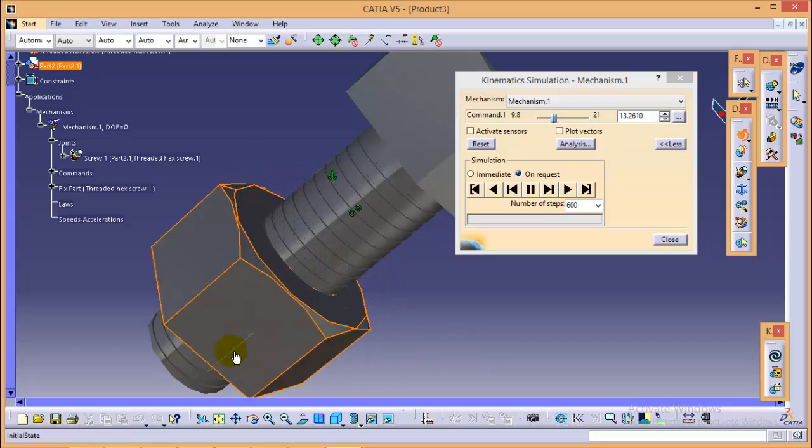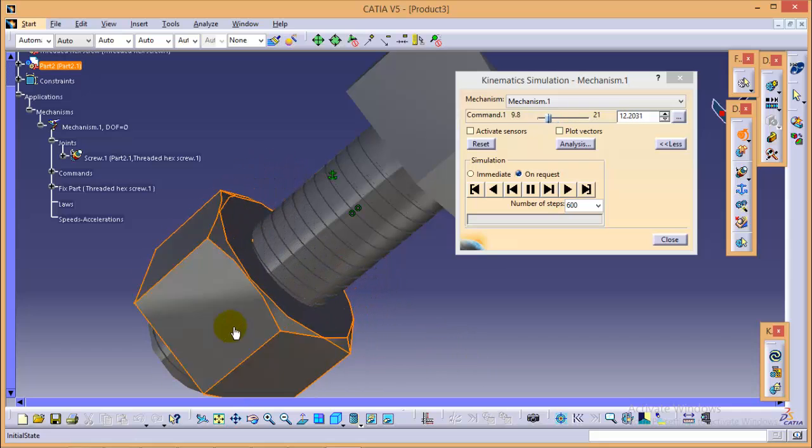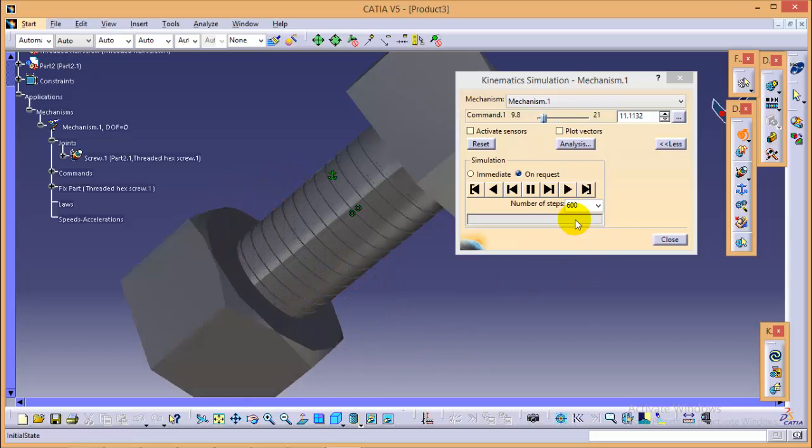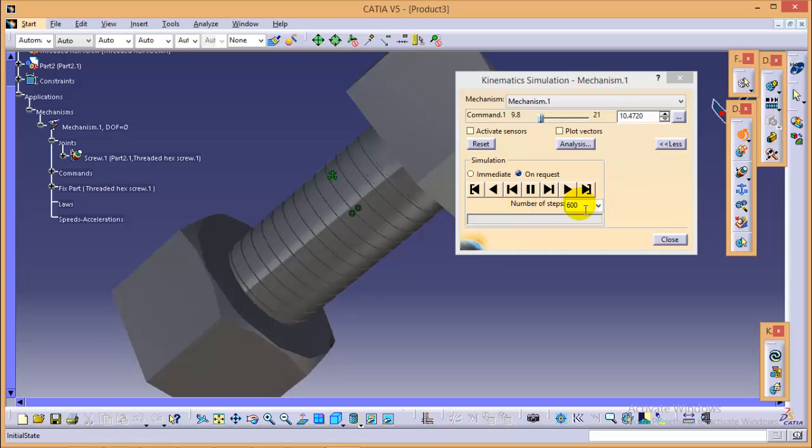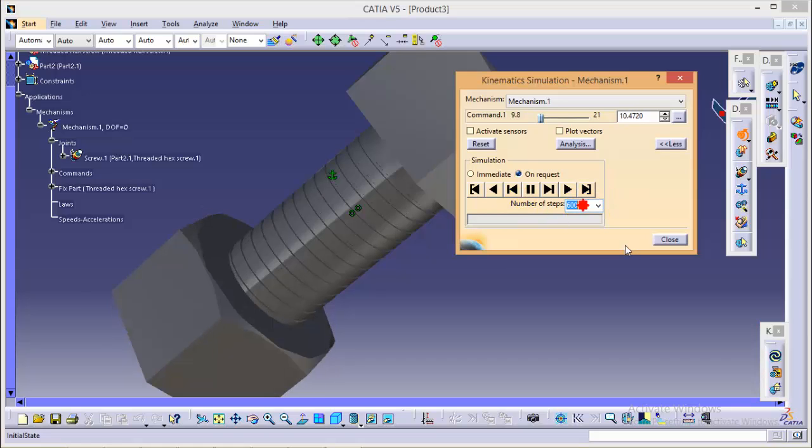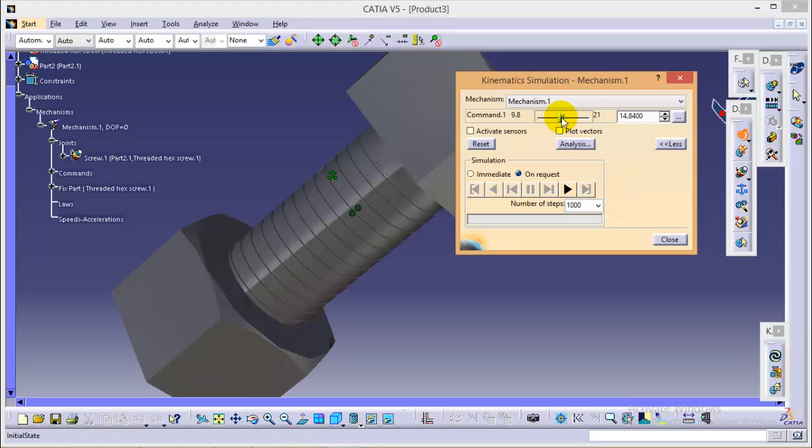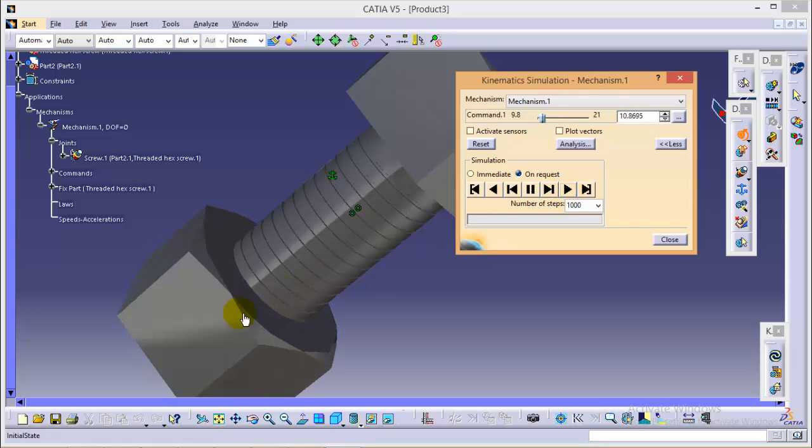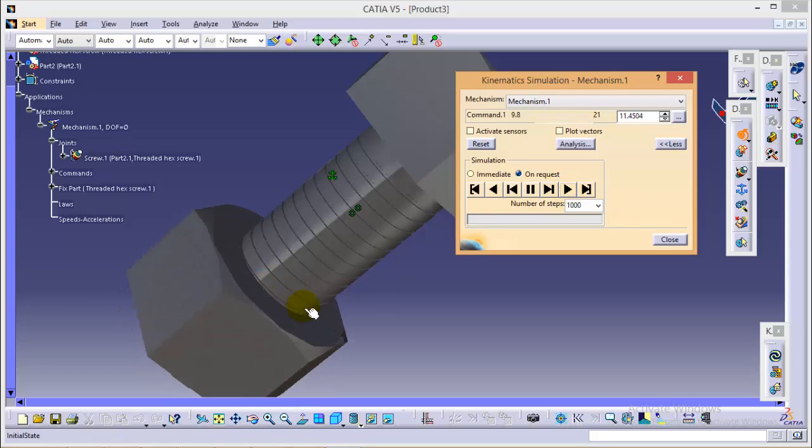We can increase or decrease its speed by changing number of steps. So if I change it, change it to 1000, and if I drag again up to this much only, you can see the same simulation in much slower speed.